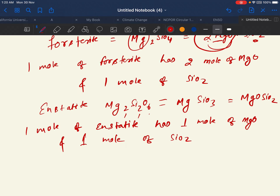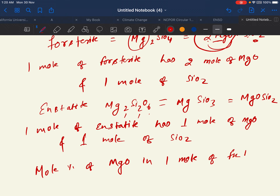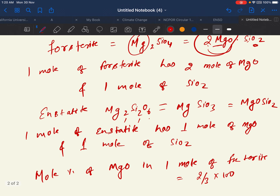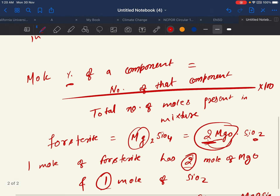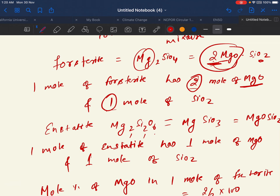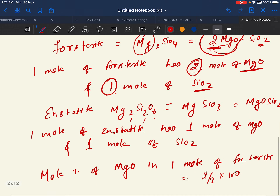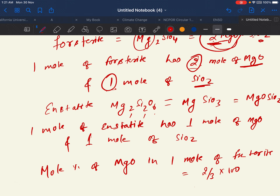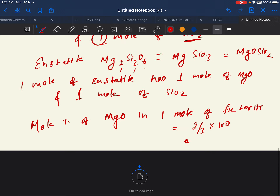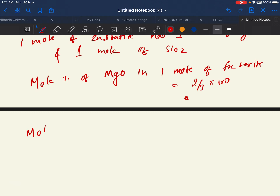Now we have everything. Mole percent of MgO in one mole of forsterite equals 2/(2+1) × 100 = 2/3 × 100. In forsterite we have 2 moles of MgO and 1 mole of SiO₂, total 3 moles. Now mole percent of MgO in one mole of enstatite: we have 1 mole MgO and 1 mole SiO₂, total 2 moles, so it is 1/2 × 100.